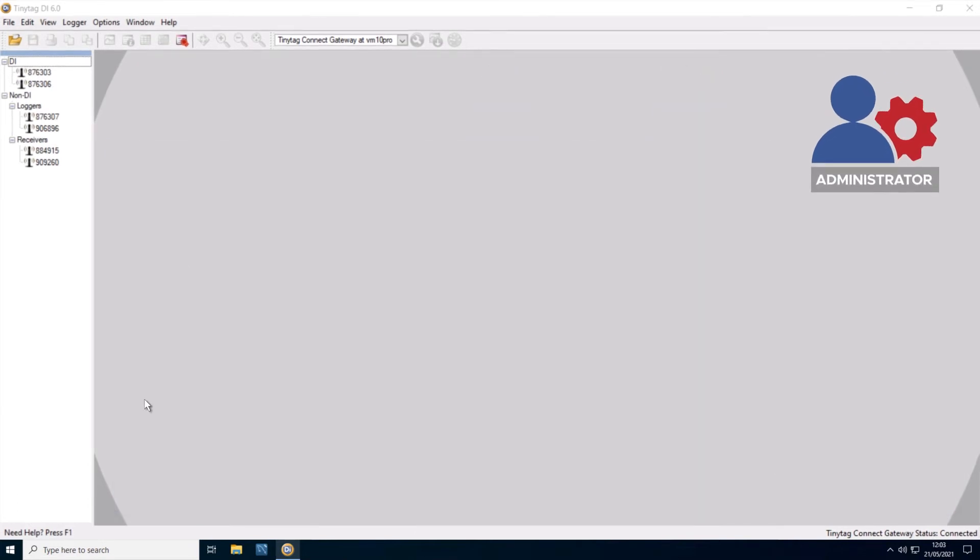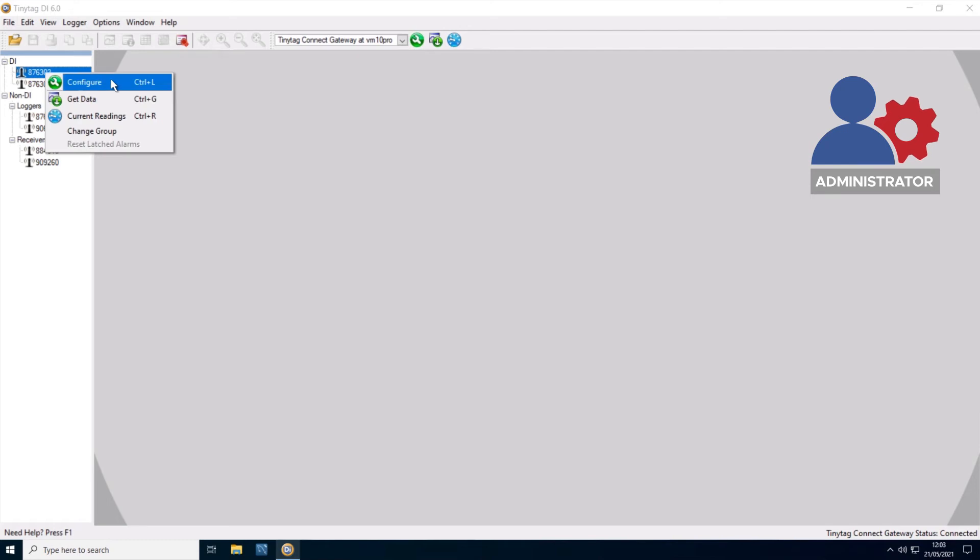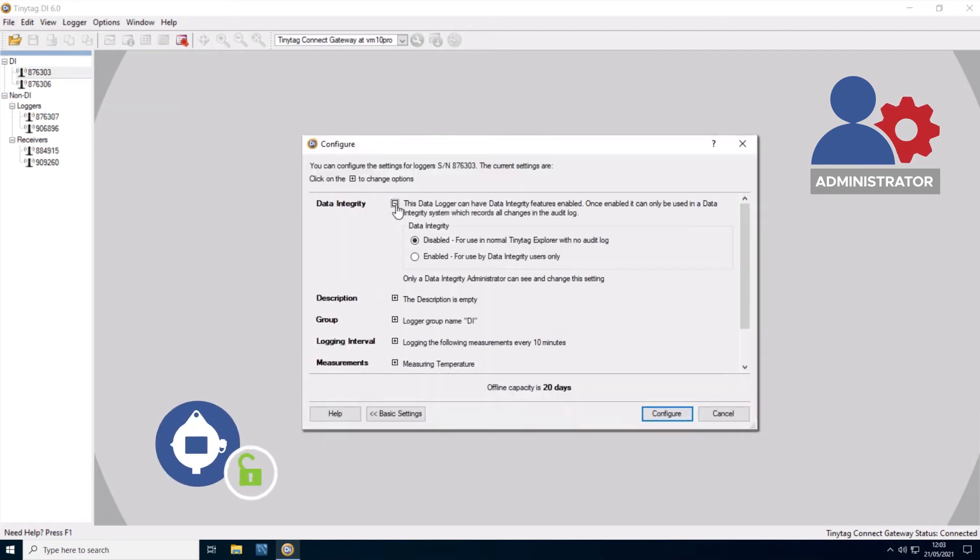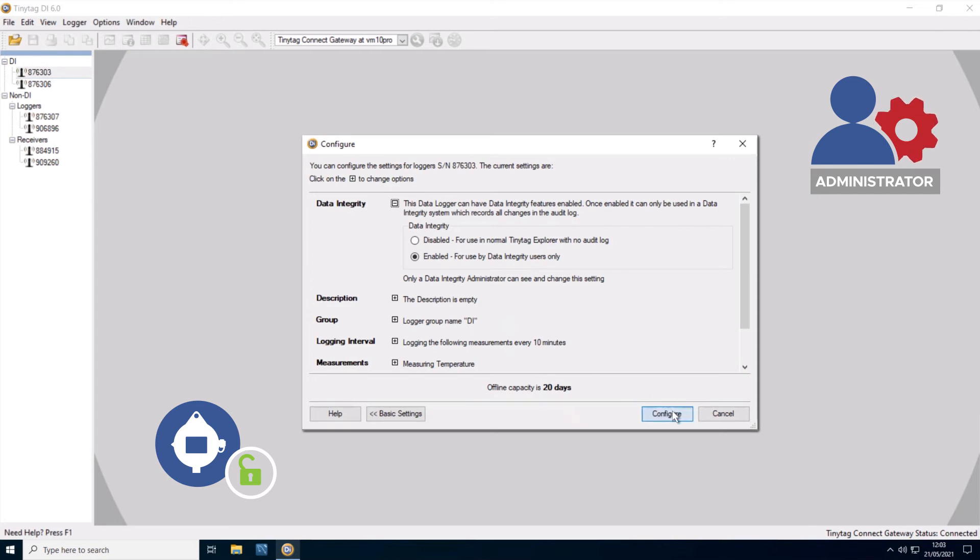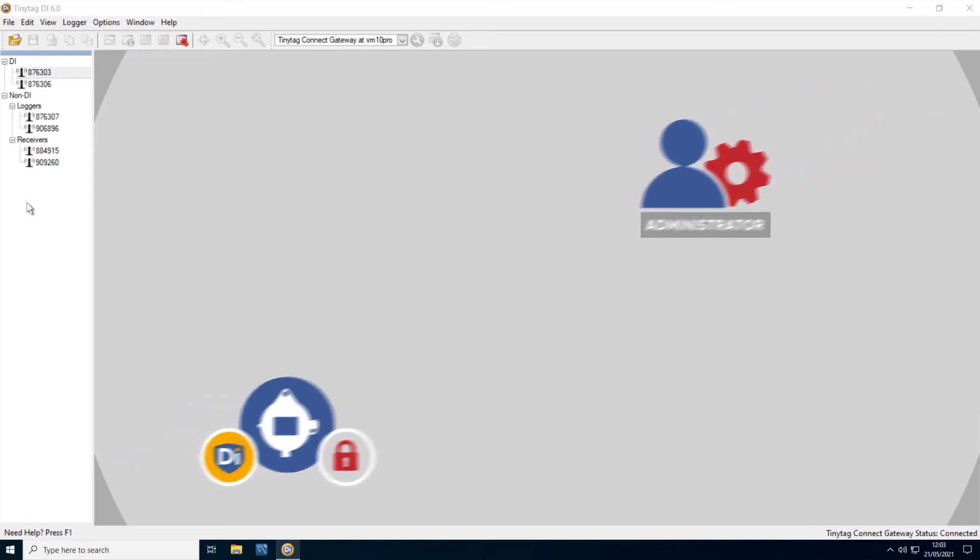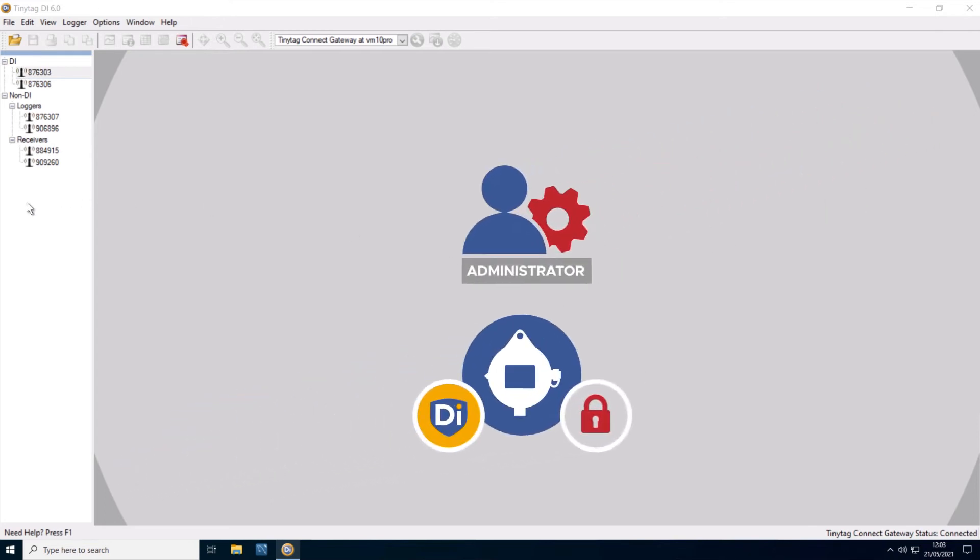To begin using TinyTagDI, a user with the administrator access level must enable data loggers as part of the closed system. Once data integrity features have been enabled on a data logger, the data logger is locked to that system and cannot be accessed on another TinyTag data logging system.